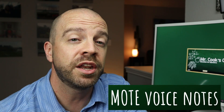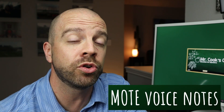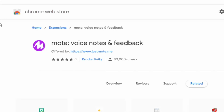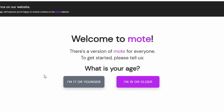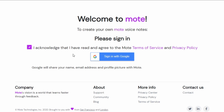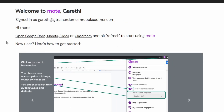Up next is an extension called Mote Voice Notes. It's going to help you with your Google Docs by providing feedback to students and colleagues in a very efficient manner. In the Chrome Web Store, this is what the Mote extension looks like. Once you install it, you just need to register super quickly — you acknowledge the terms, sign in with your teacher Google account, and you're all set to go.